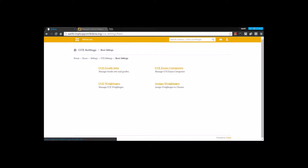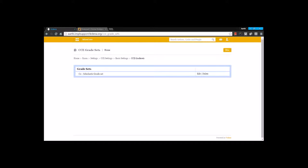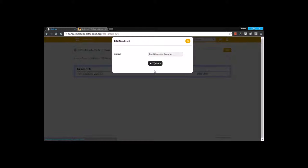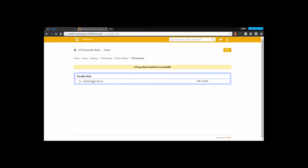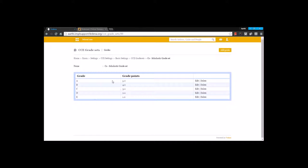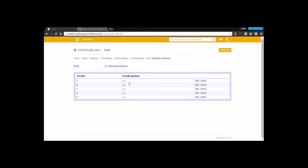We will go for the basic settings. Under basic settings, we have the CC grade set. Under CC grade set, we are going to create the co-scholastic grade sets. Co-scholastic grade sets are a 5-point grading system. You can go for the option New and create a grade set with a name, and inside this grade set we are going to create grades. Below you can see the 5-point grading that I have created. I have gone for the option Add grade and given a grade name A with a grade point. Each of these grades have a grade point and I have created them by mentioning it here.